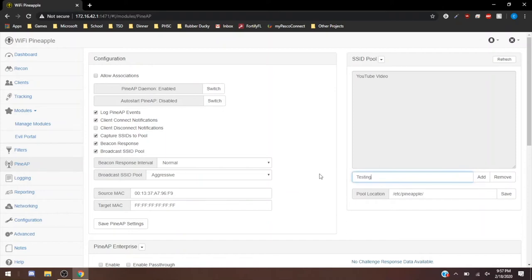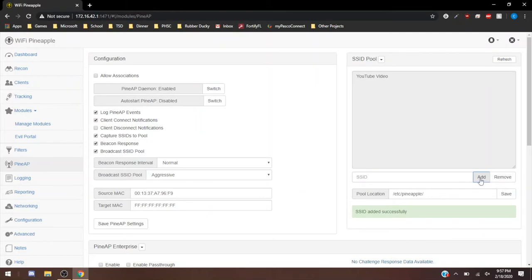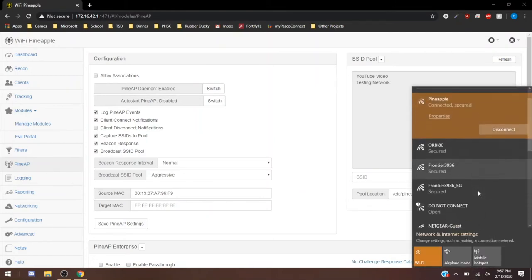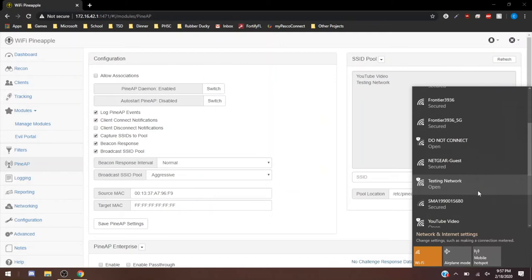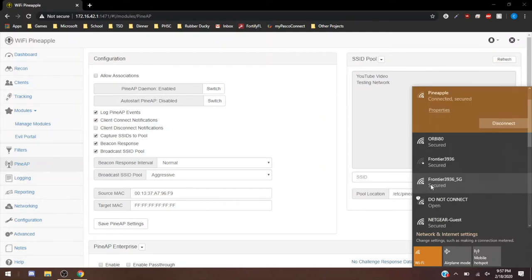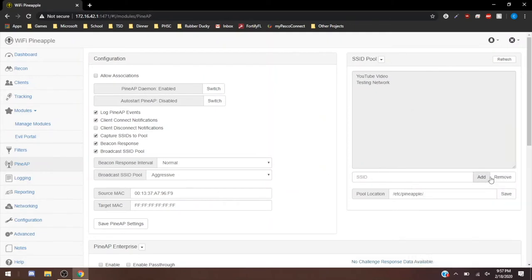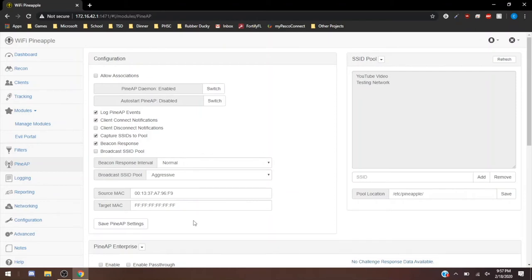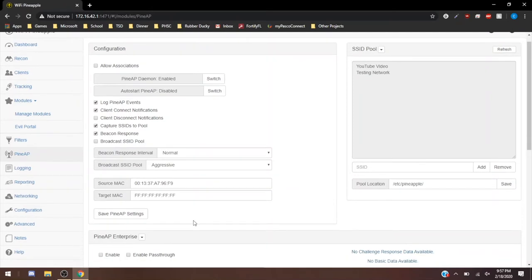If I did testing network, hit add. See that goes in the SSID pool. And we should start to see it come in here. Yep, there it is right there. So that's the beacon response of it being immediately projected. I'll turn this off now so people won't start questioning things.